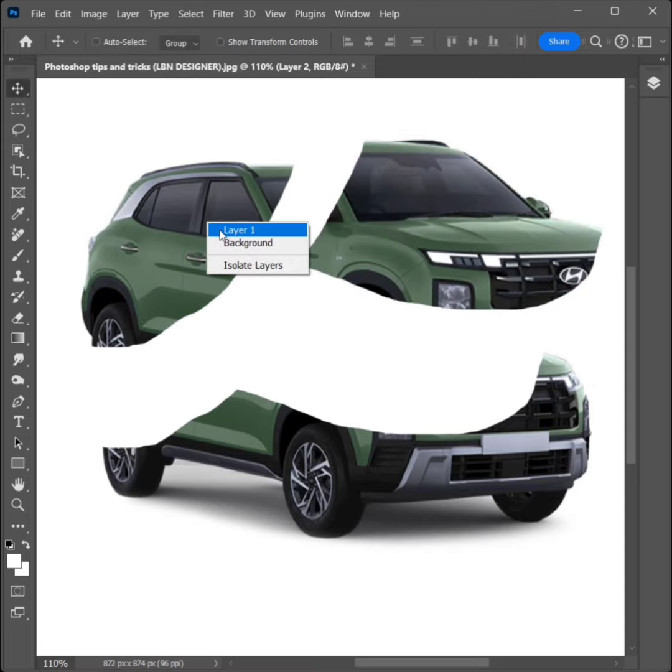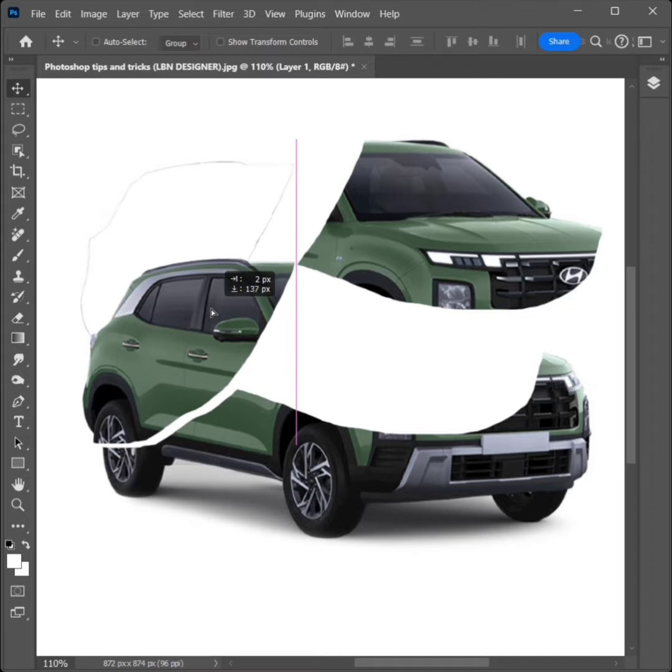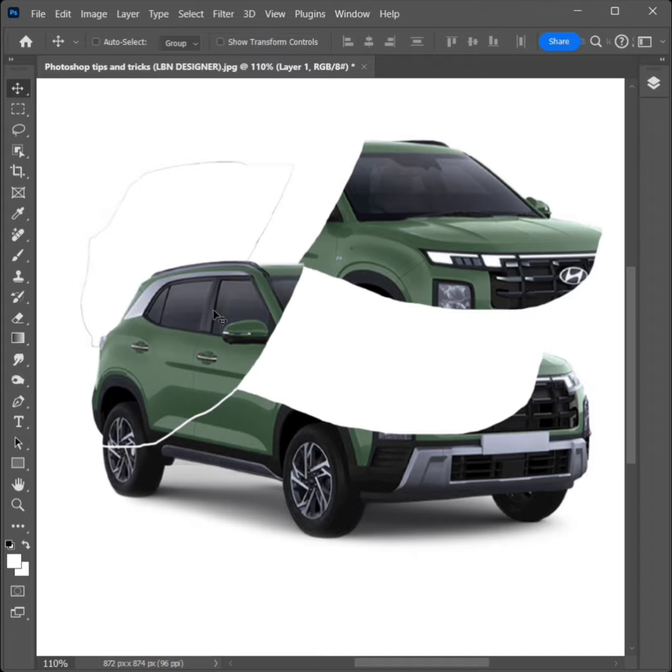Right-click, click on Layer 1. Drag and move and set on correct position.